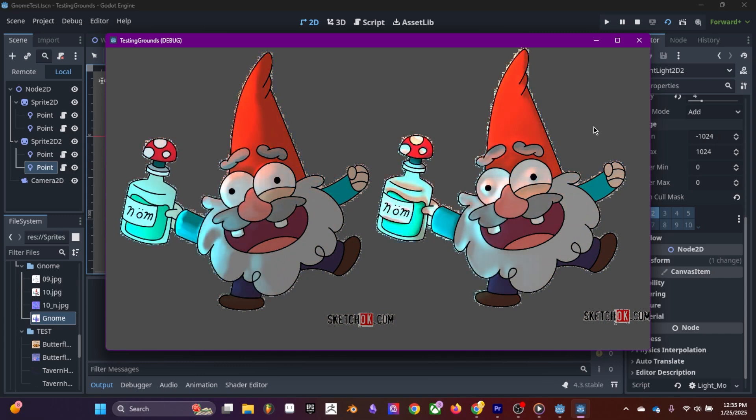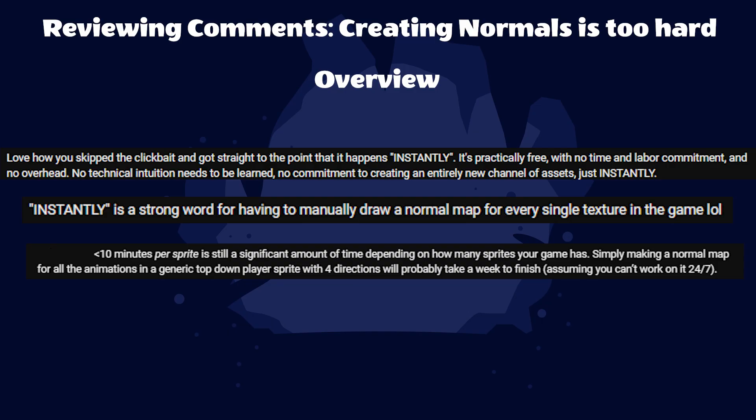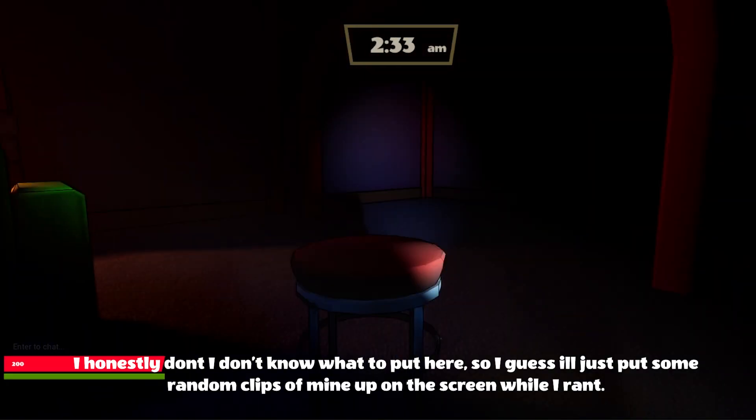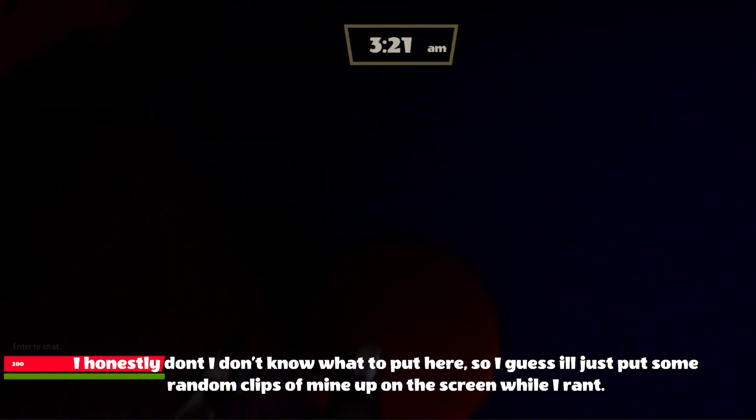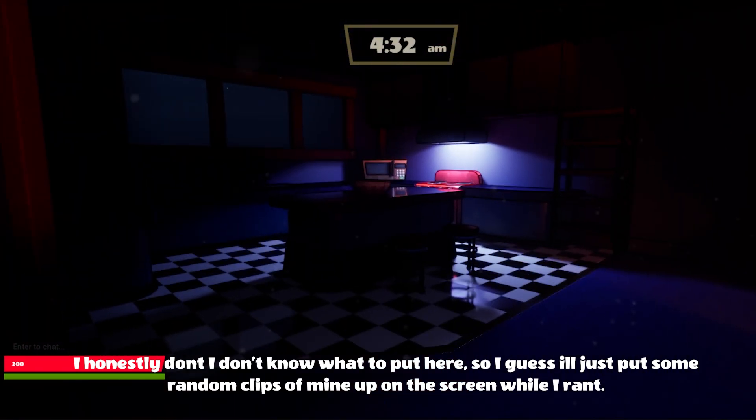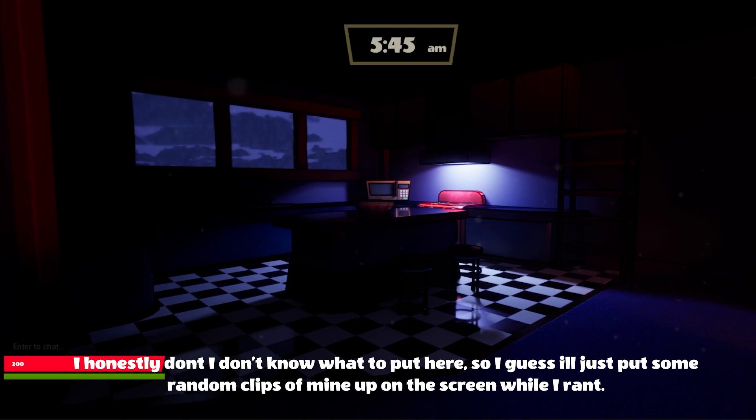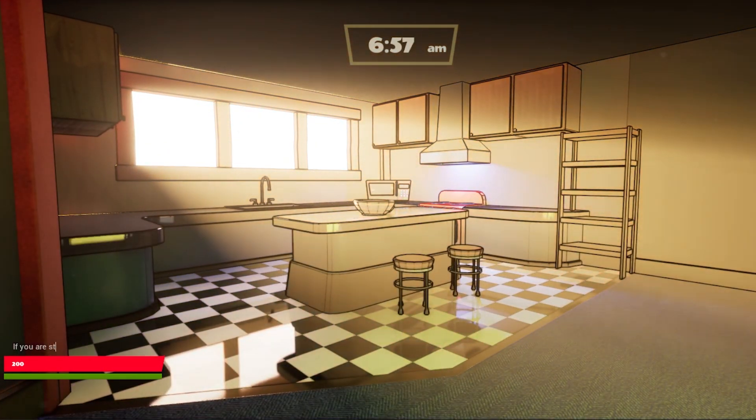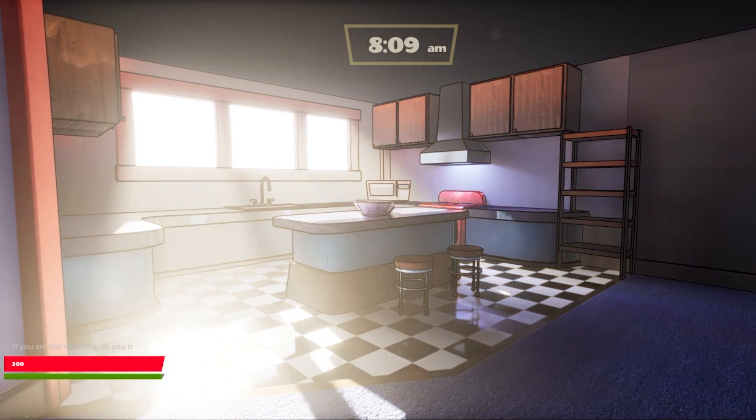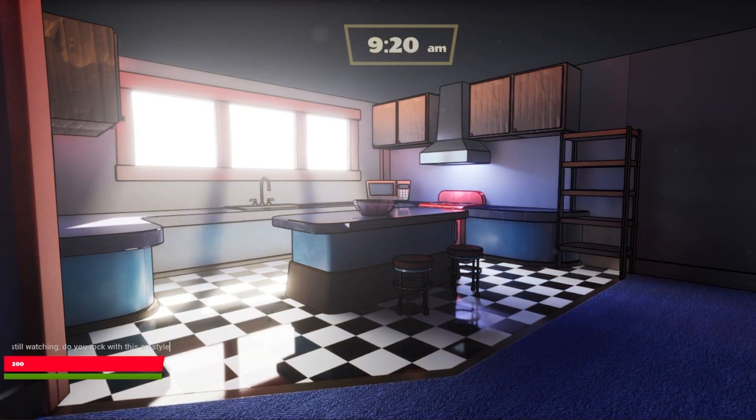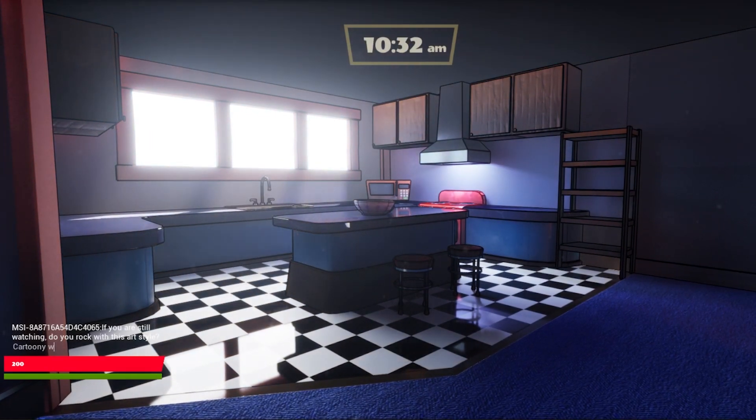Speaking of the next comment, there are comments that bring up how tedious creating normal maps are for each individual sprite or that it's not really instant. You're not wrong. I did do a little bit of clickbait in the previous video and I do apologize for that. I don't want to be a clickbait channel, but if you click on my videos you are going to learn something that will help you.